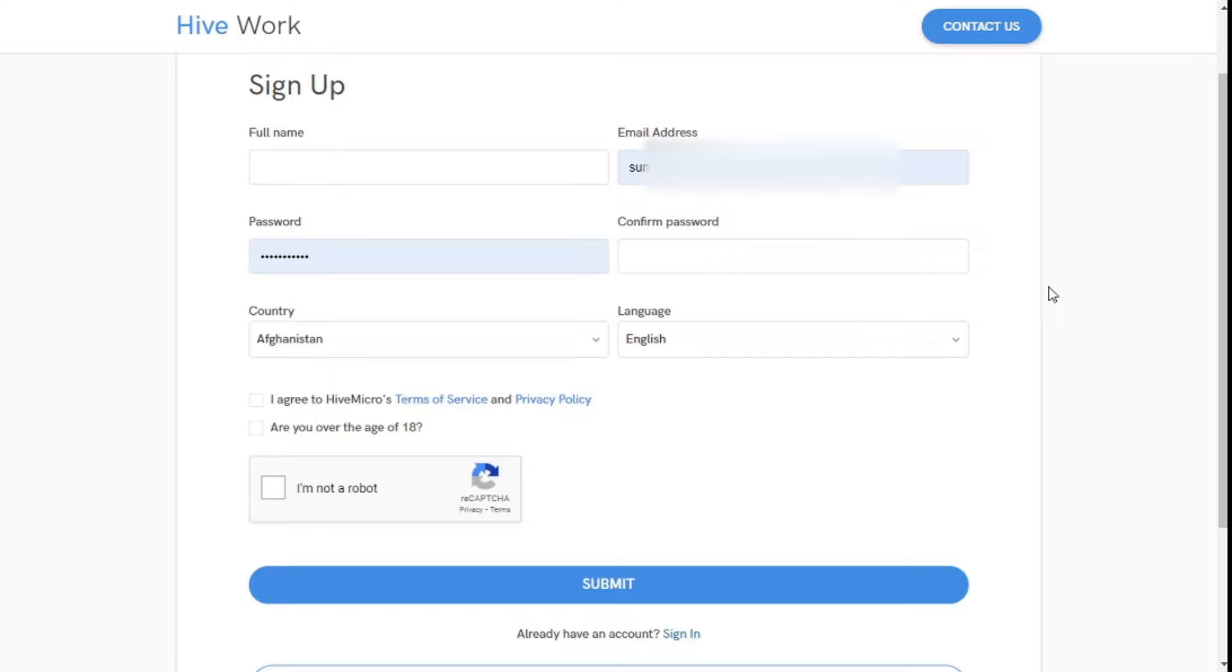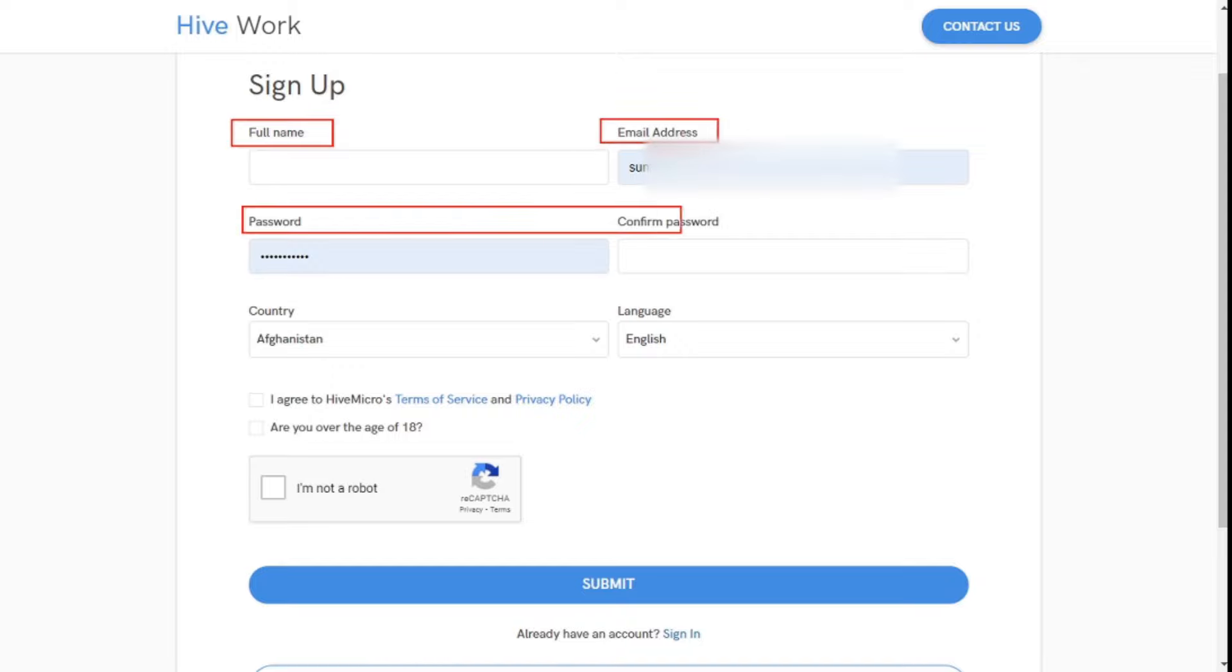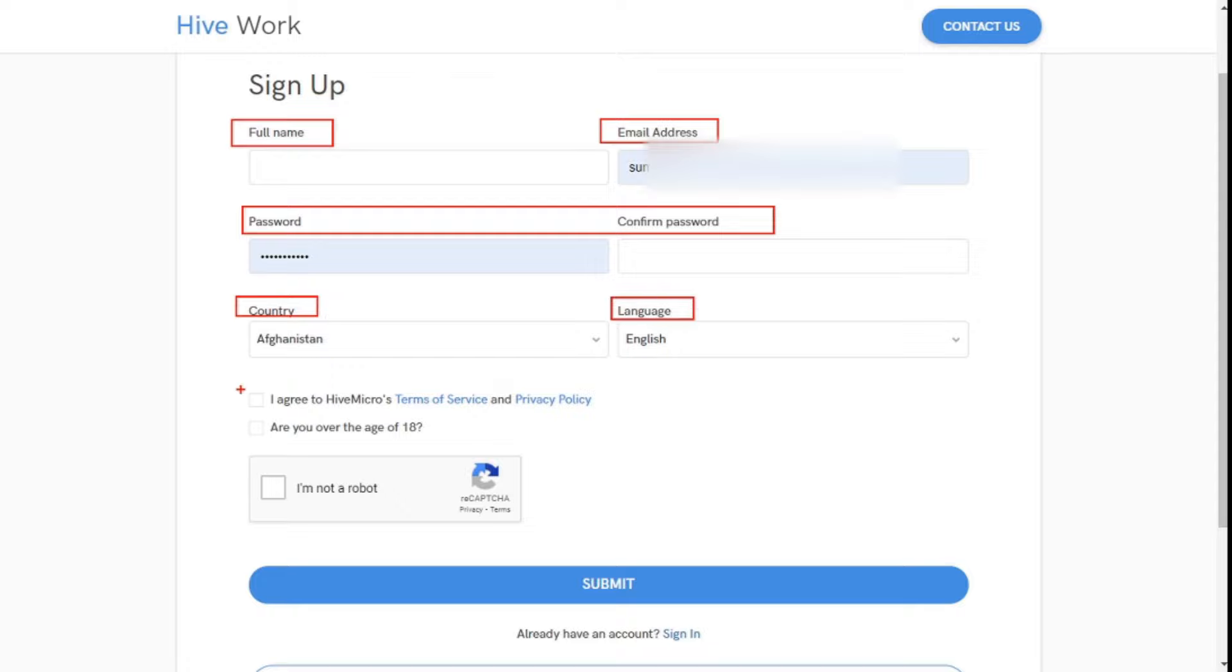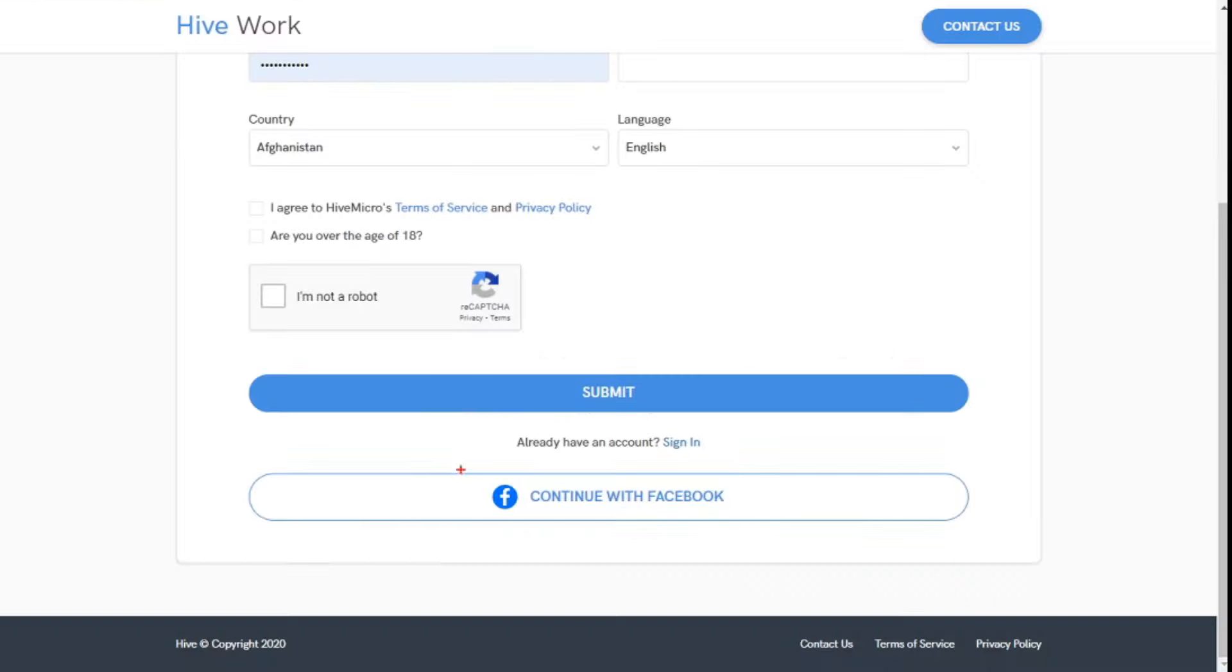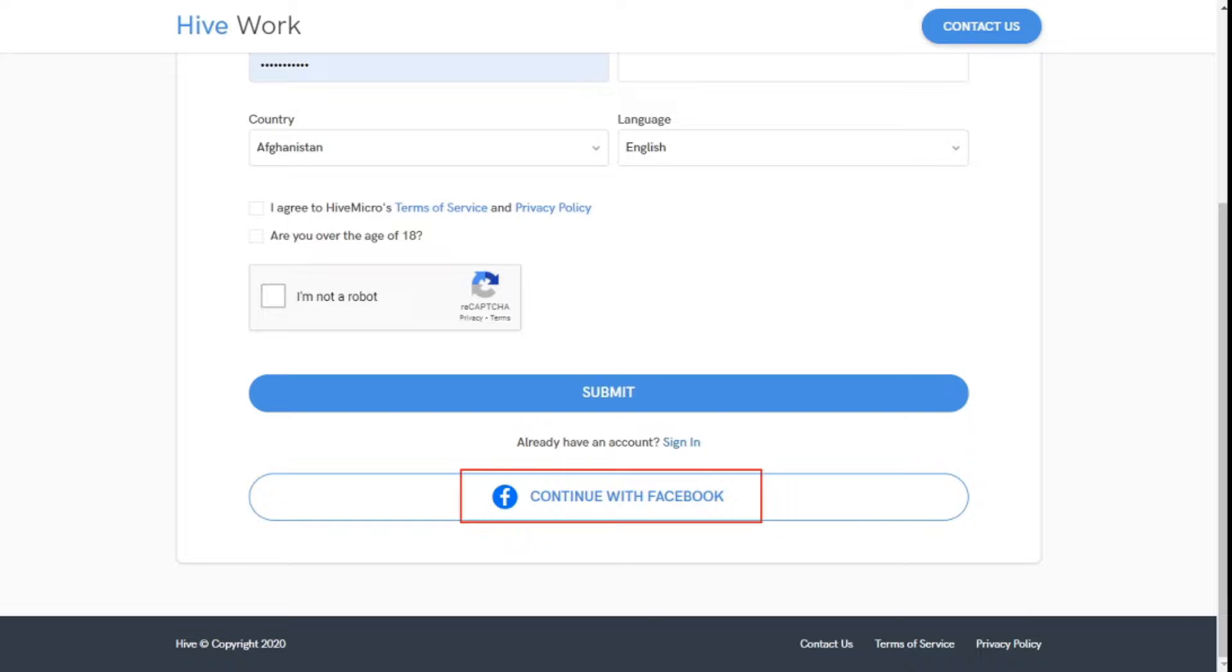On this website, you will be able to create an account with your name, email ID, and a strong password. Set your country and language from here. Then by clicking on this checkbox and clicking on the submit button, your registration is initially completed. A verification link in your email will be provided by this website. Even if you don't want to do so much work, you can easily sign up for this website with Facebook.